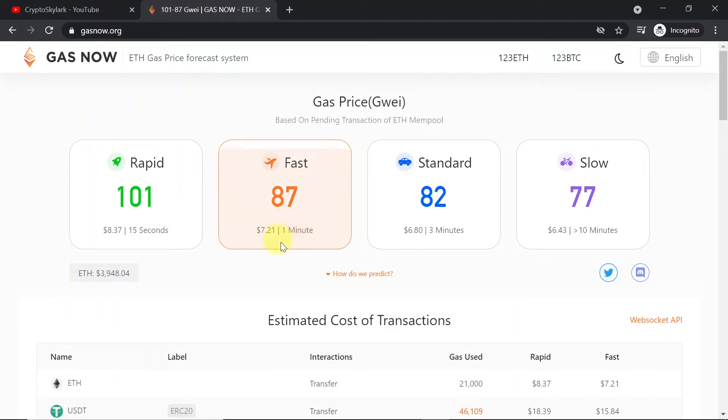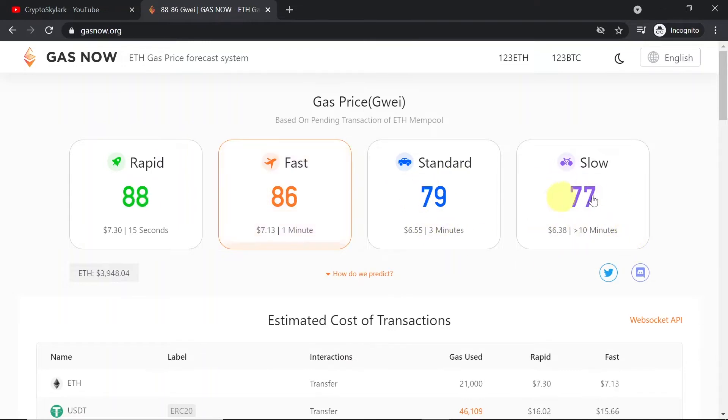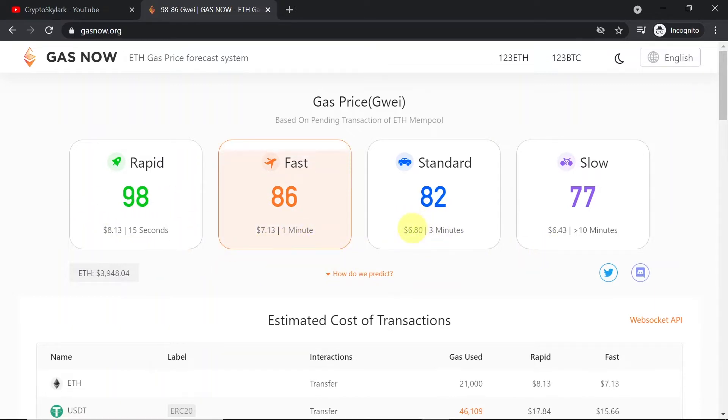If you want your transaction to be verified in 1 minute, 87, 3 minutes 82, and then more than 10 minutes 77. And below you can see the cost of sending Ethereum. So this refers to sending Ethereum.